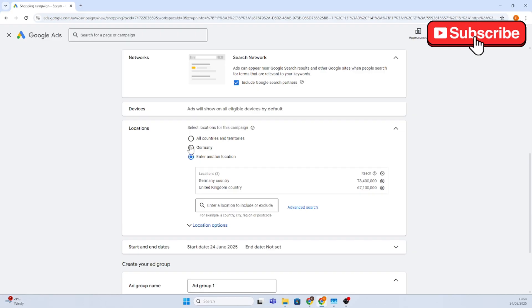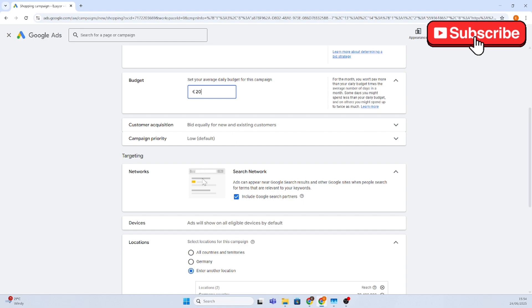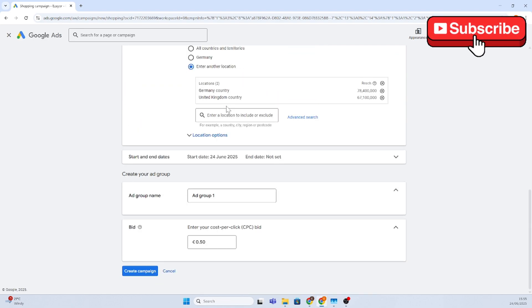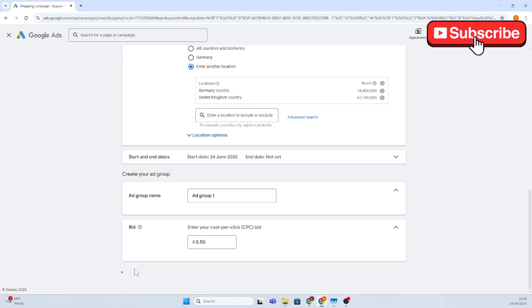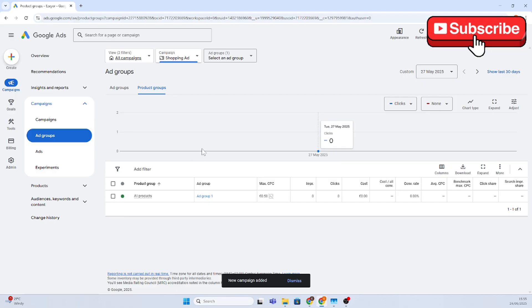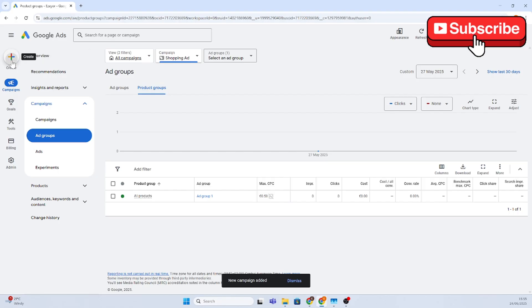For countries, you can add as many as you want — you can target the whole world — but bear in mind that if you're targeting the whole world, 20 pounds won't be enough; you'll need to increase your budget. Now we're done — click 'Create' and that's it. Your shopping ad campaign has been created.